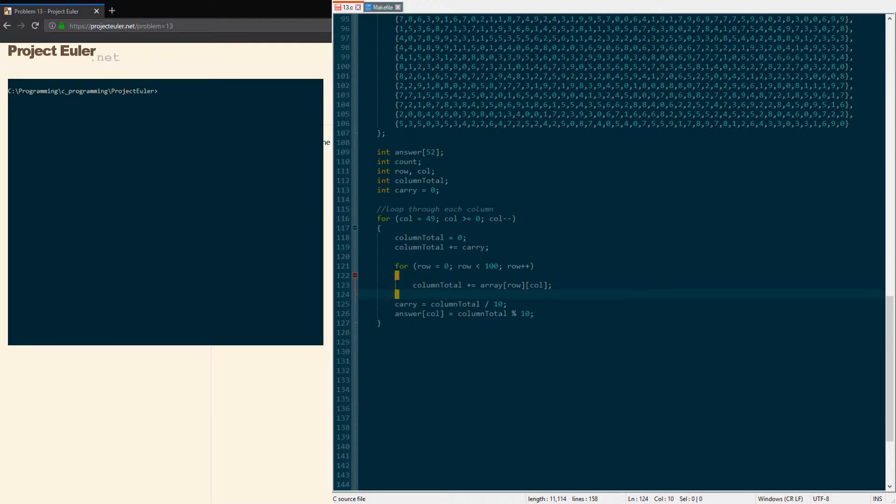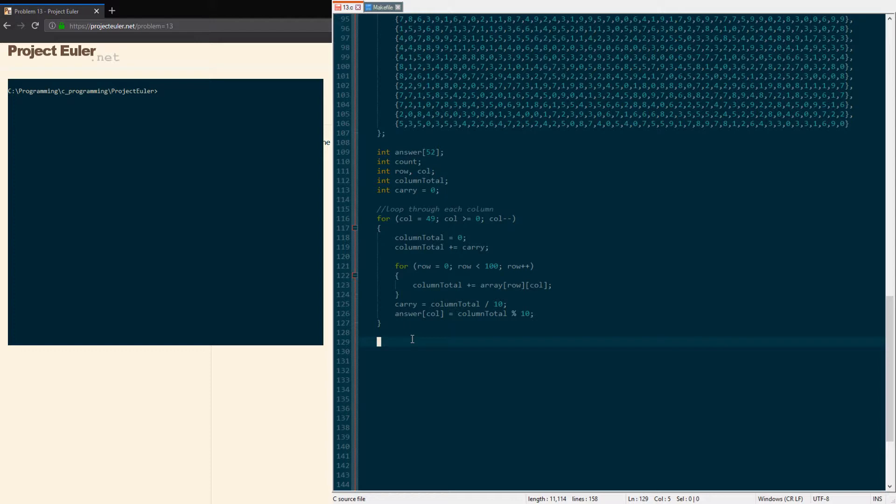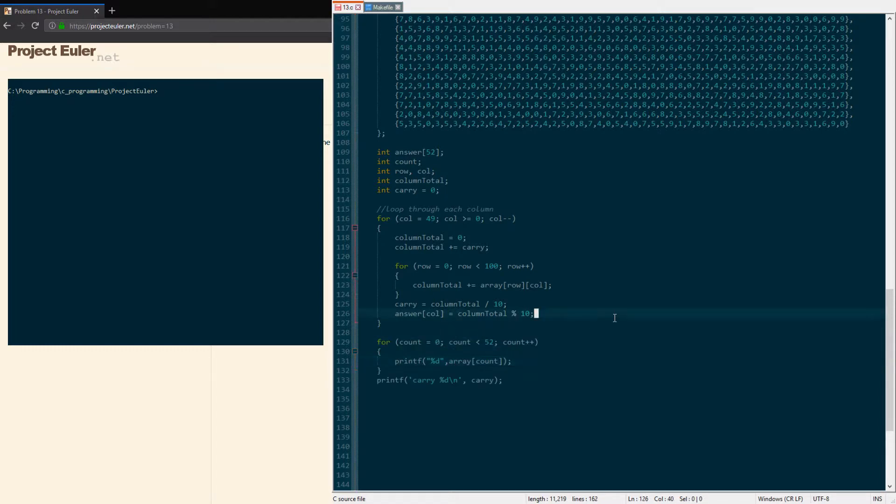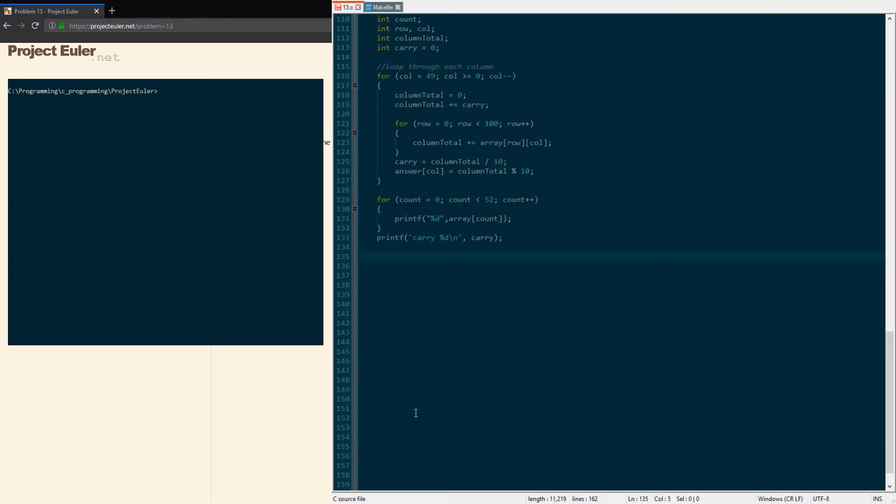That's basically all we need to do to add up all the column totals for everything. At the end of it, we'll have a carry value with two digits—it'll be over 10. We still have stuff in there, and we need to put those into our answer array. I can show it here actually, so it makes more sense. I could print out the answer column as well.